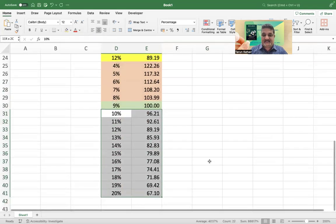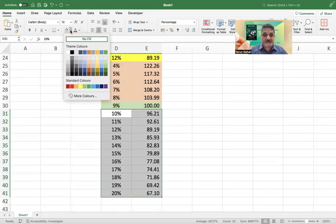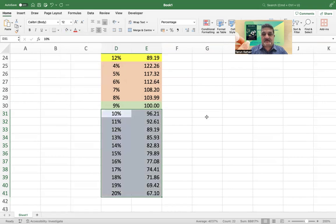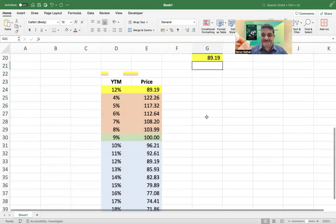This case is where the yield is equal to the coupon and the bond trades at par value. And this case here is the case where the yield is more than the coupon and therefore the bond trades at discount.